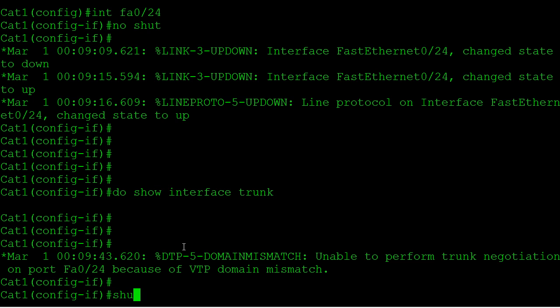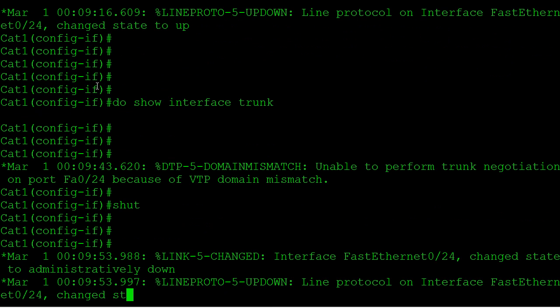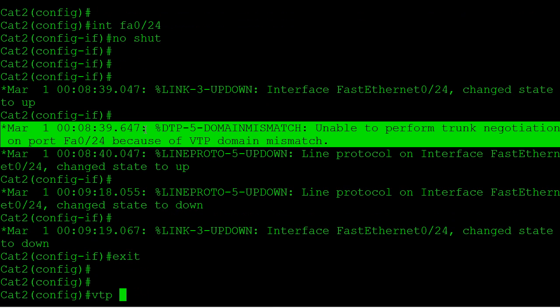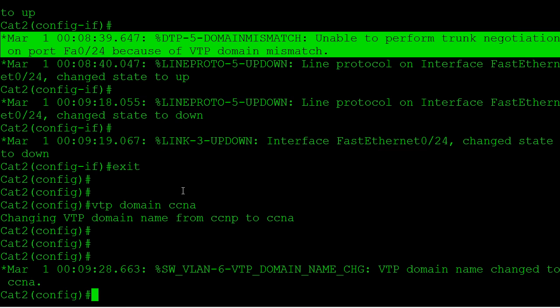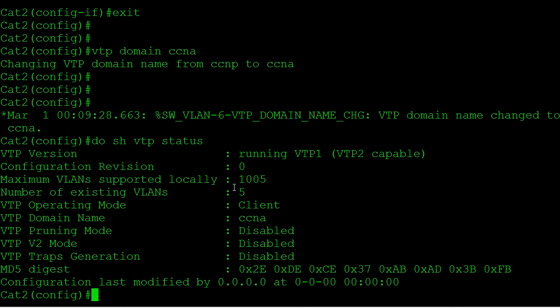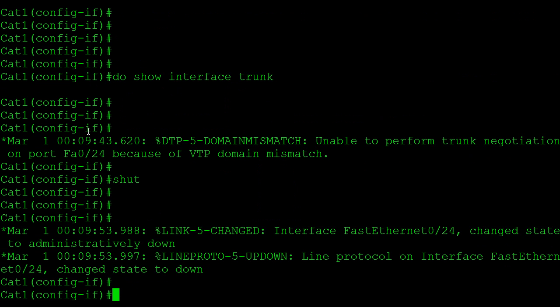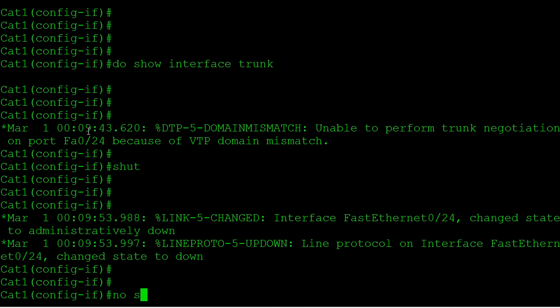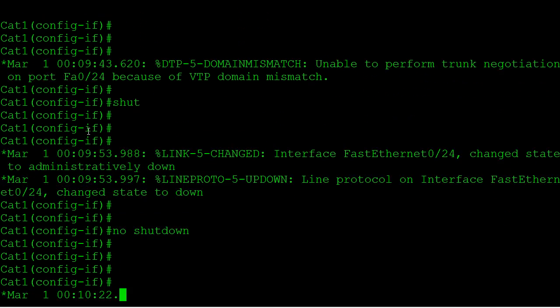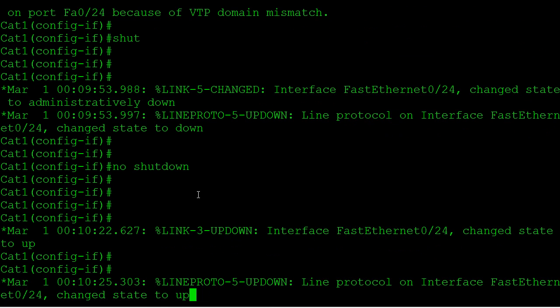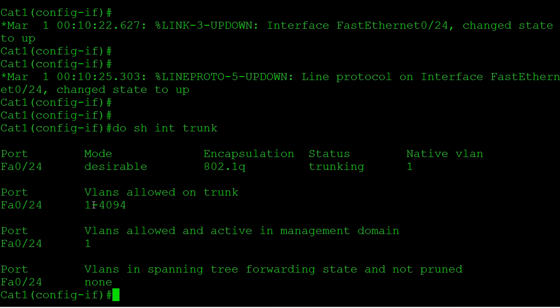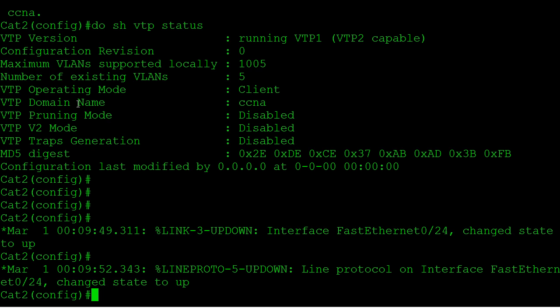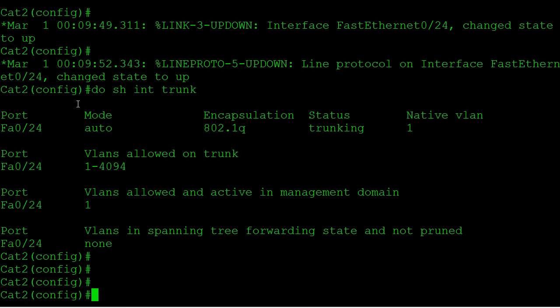So if we actually take a look here and do a show interface trunk, you're going to notice that our trunk did not come up. We do see the error on both sides. So let's fix that. Let's shut this down and go back over to CAT2. We're going to say VTP domain CCNA. Now our domain names match. Let's bring the trunk back up. I'm going to say no shutdown. Comes up, I'm not seeing the error. I'm going to say show interface trunk, and now my trunk did come up on CAT1 and CAT2.